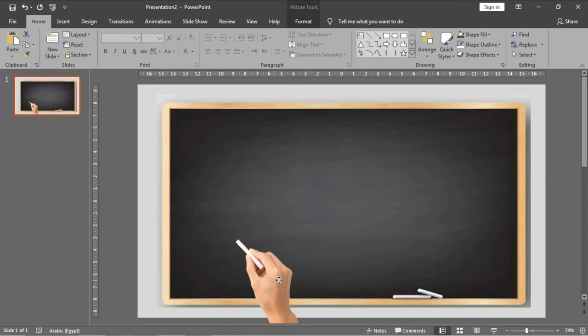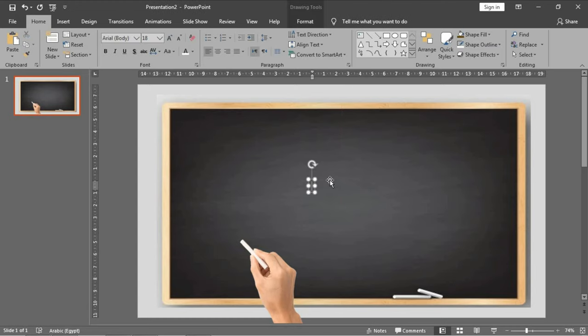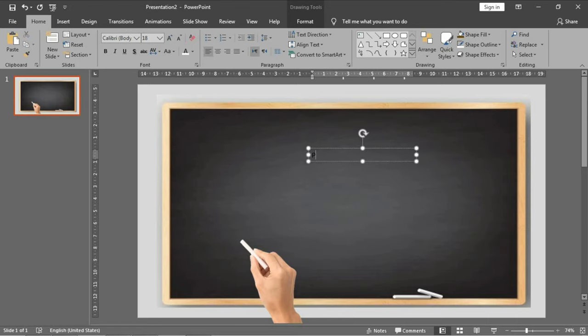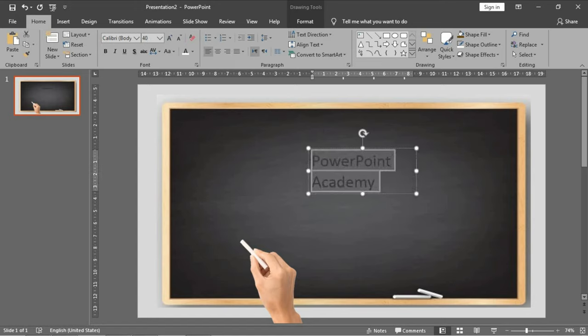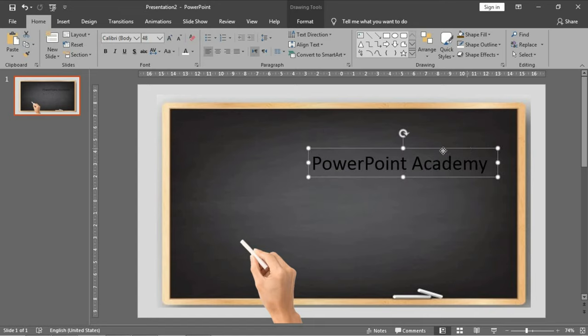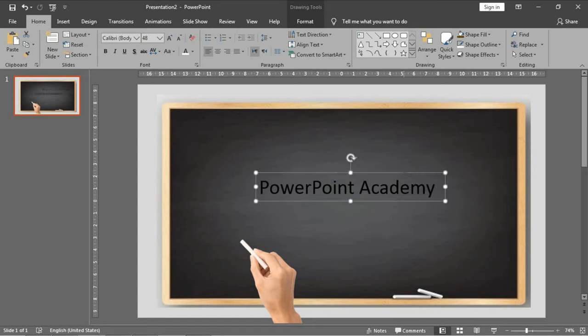Now I will add a text box and write here the name of our channel: PowerPoint Academy. Make it more large. The first trick here is that this font isn't the font of the chalk.